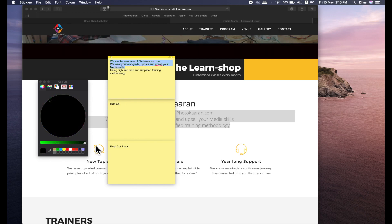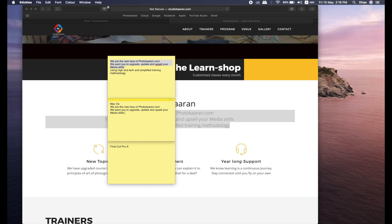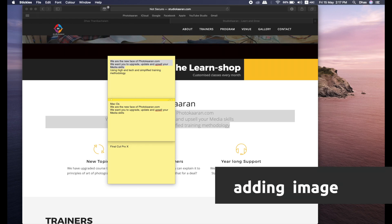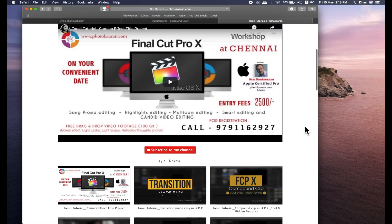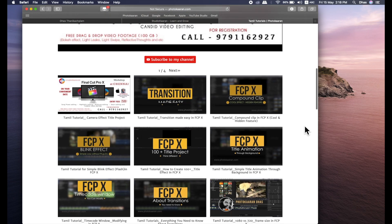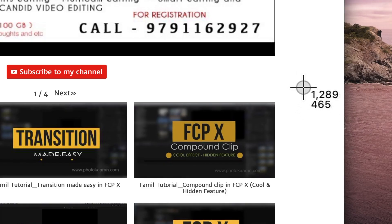I'm going to select the font. So copy style, paste style — if you copy and paste it, you can paste it. If you click the font and select it, you can copy and paste the font. Press Command and use the mouse to scroll.